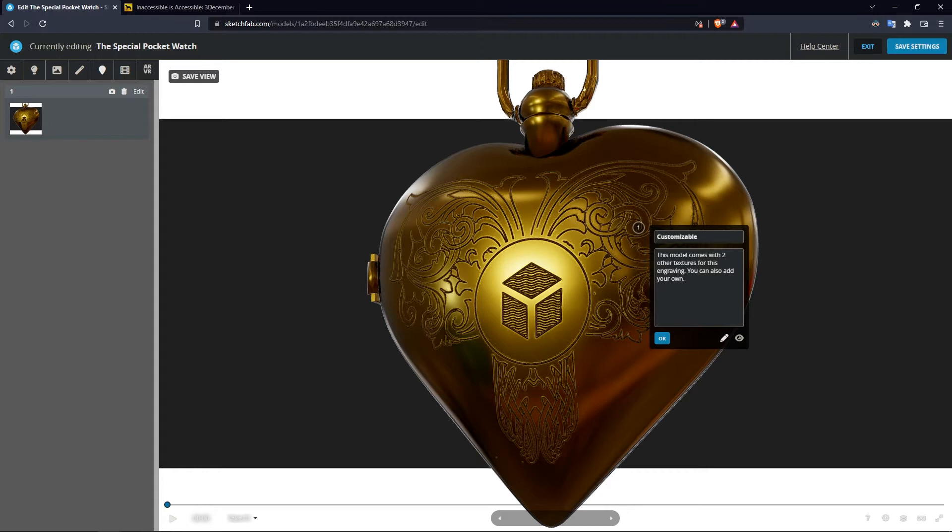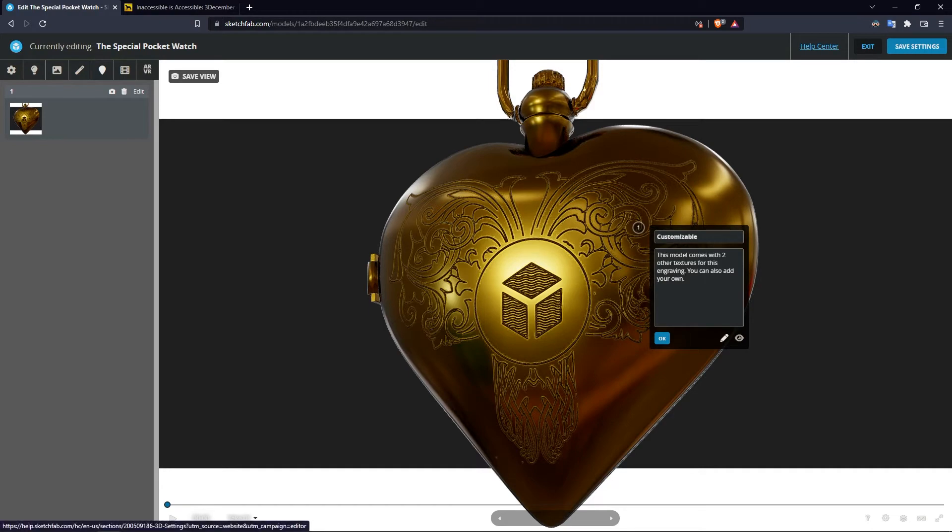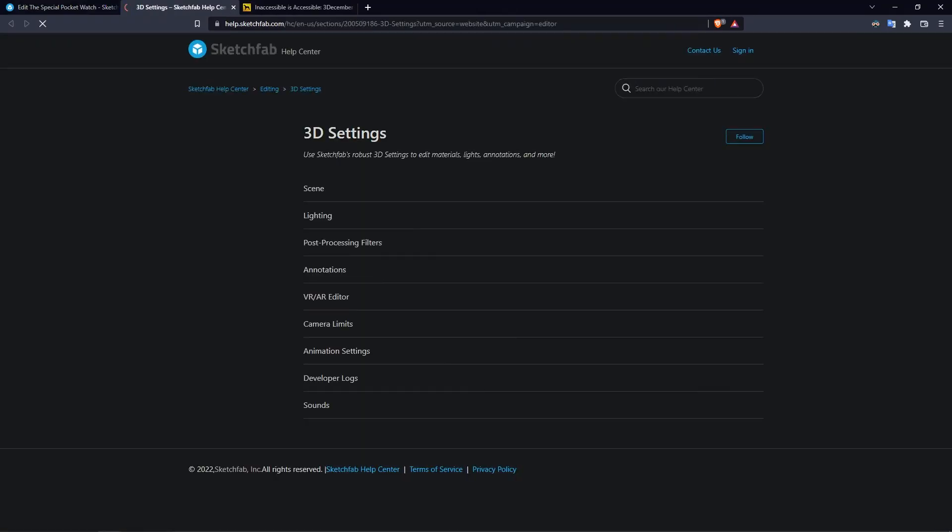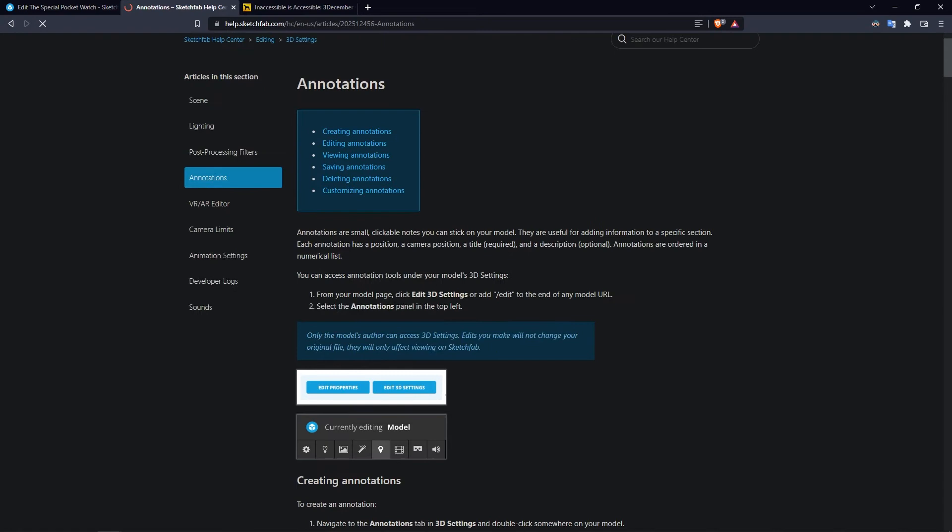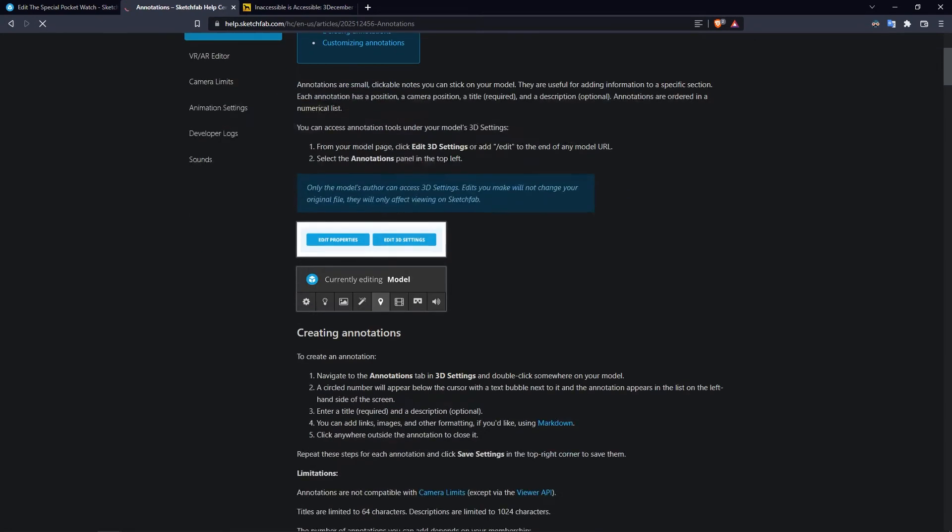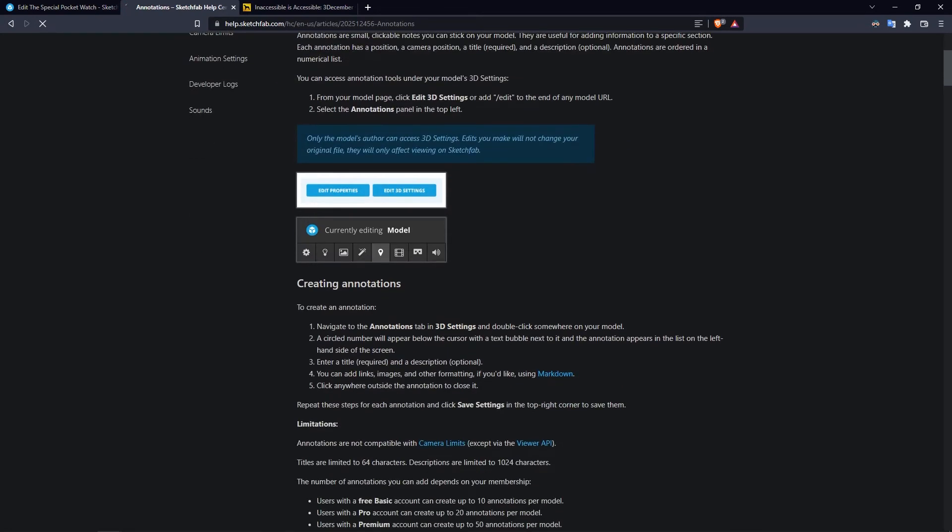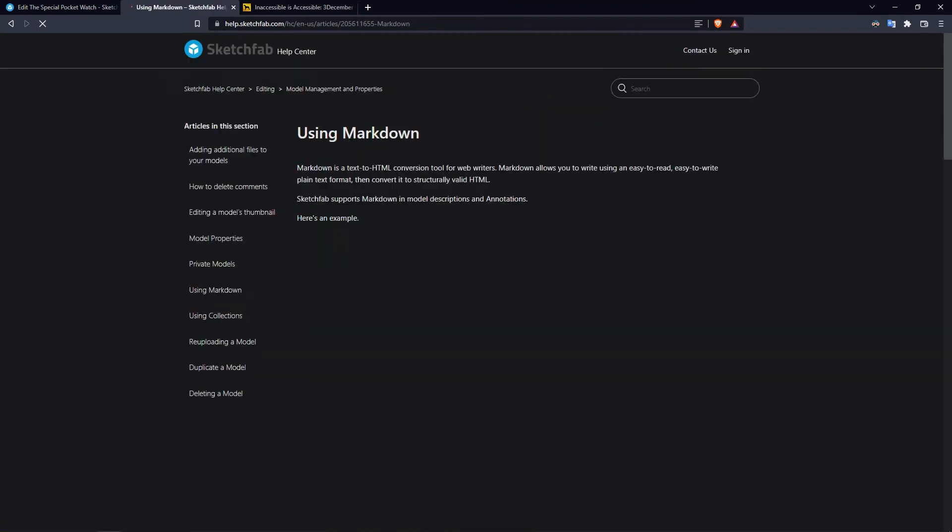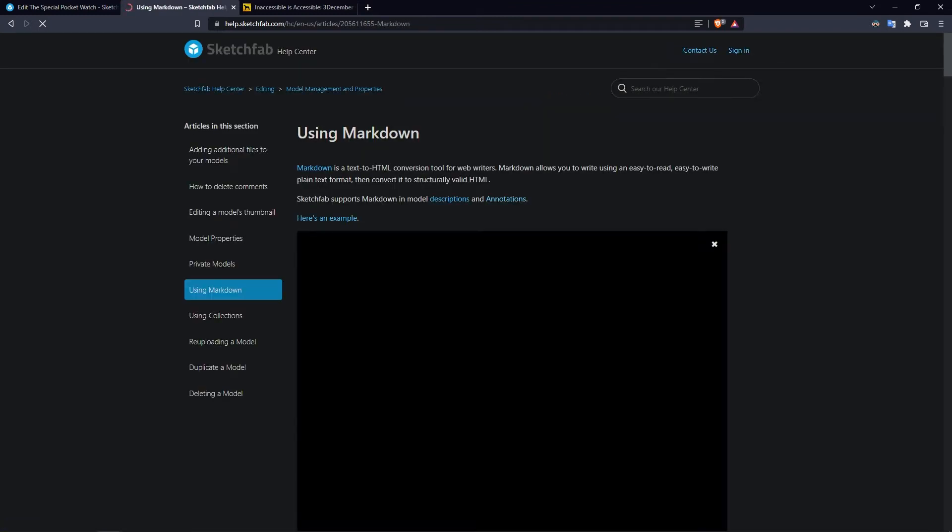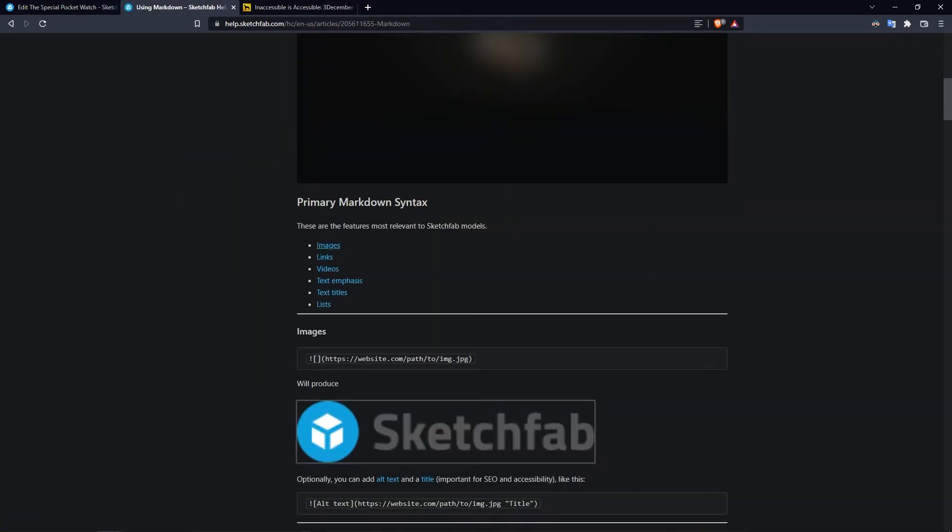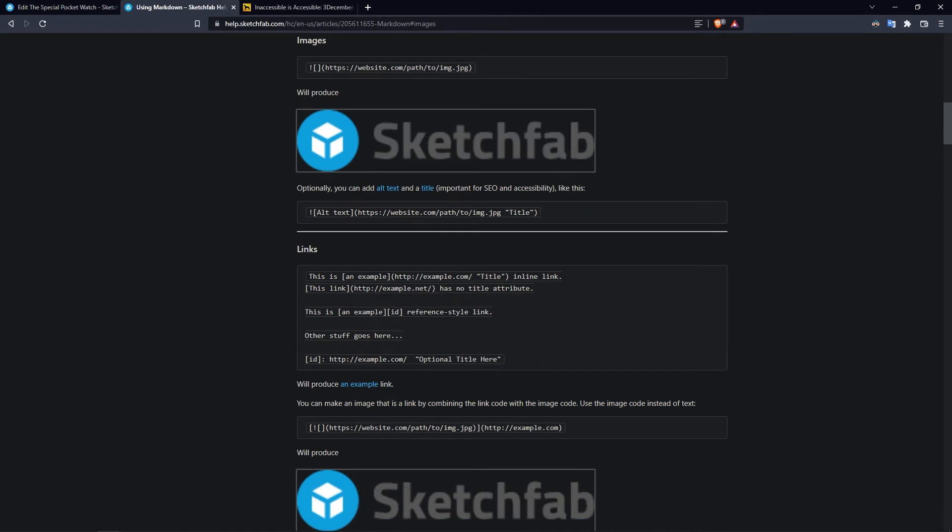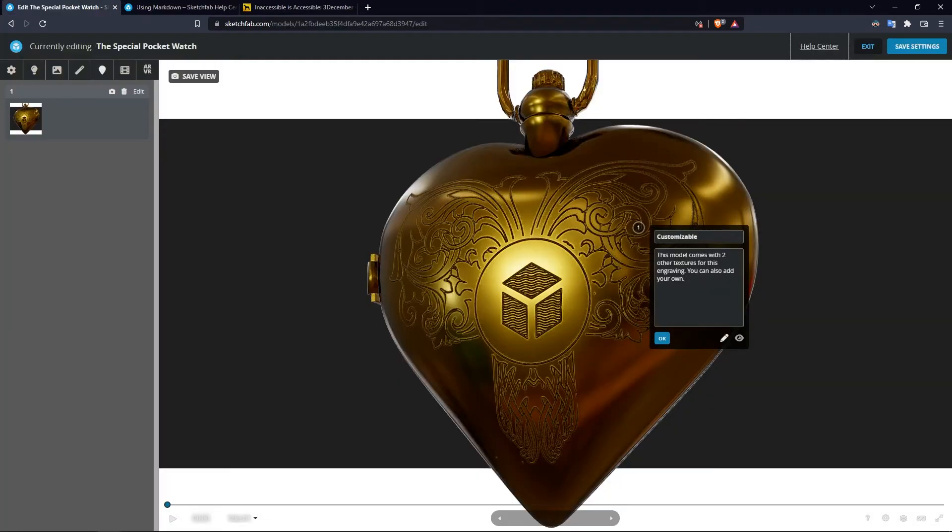Now to do that I need to go to help center, go to annotations, and look up the kind of markup I want to use - markdown. I just want to add an image, so I'm going to take this code and add it there.